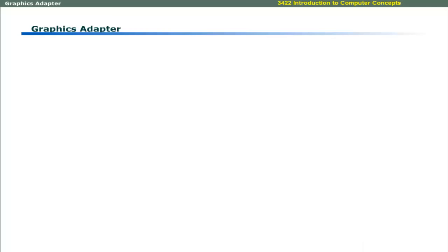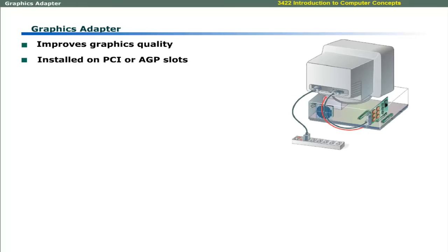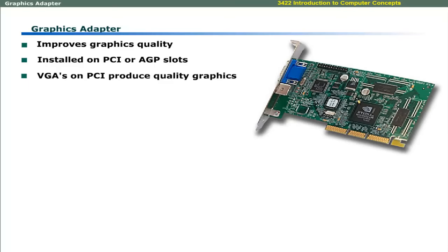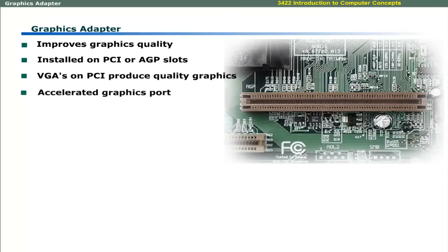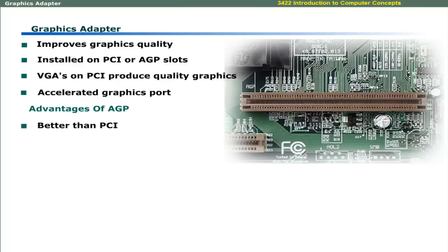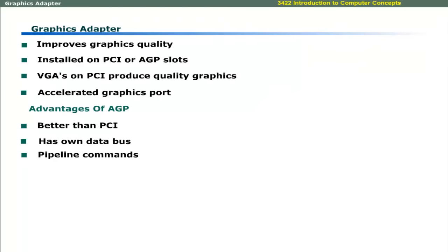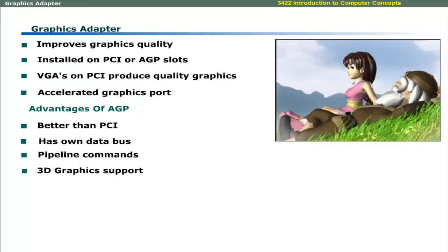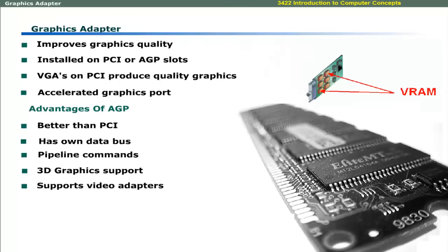Graphic adapter improves motion graphics quality. These are installed on motherboards on PCI or AGP slots. VGA boards used with PCI slots produce better quality high resolution graphics. Accelerated graphic port allows video data transfer. AGP has many advantages over PCI. AGP has its own data bus for transferring data and it can pipeline commands like CPU. In addition, AGP can handle 3D graphics and supports video adapters with built-in video RAM. It also shares random access memory for better performance.